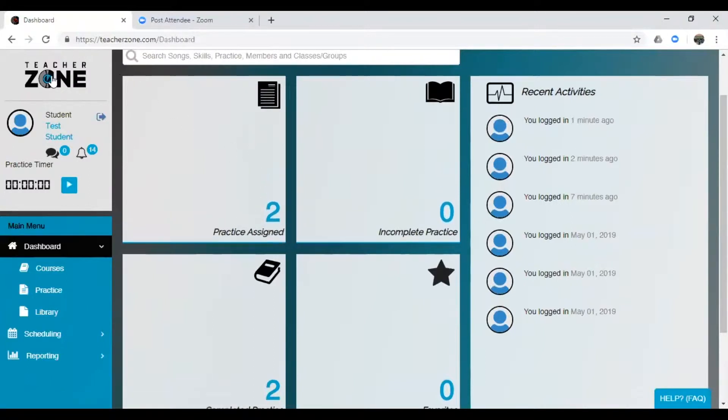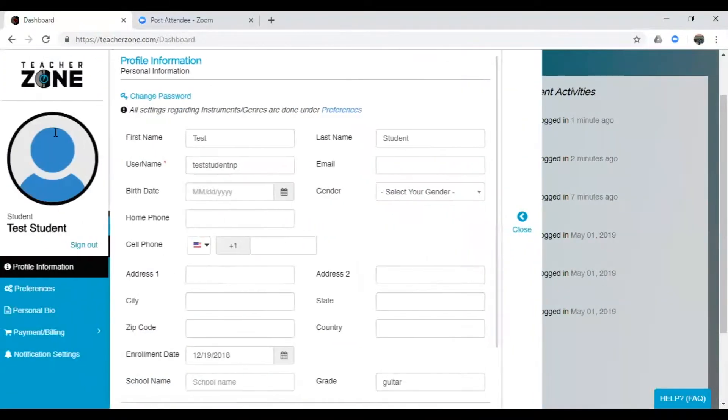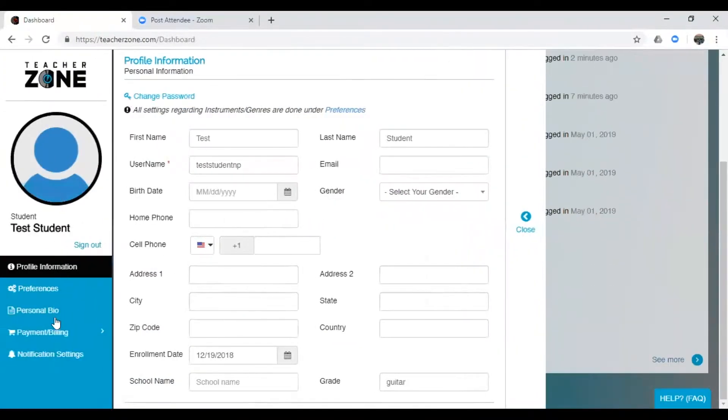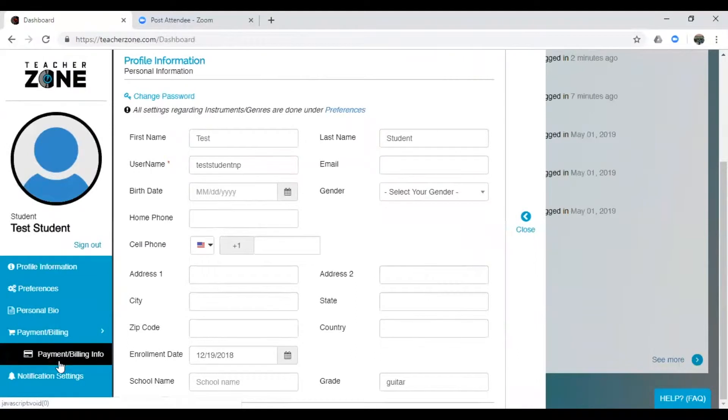You're going to go over to the left hand side here and click on your name. And then you're going to scroll down again to Payment & Billing Info.